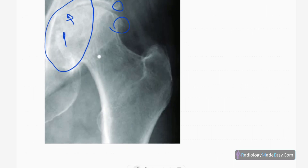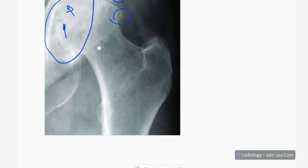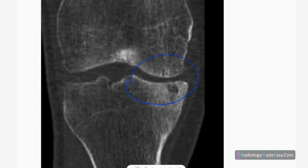This is the CT bone window for an osteoarthritis patient. You can see medial joint space narrowing, subchondral sclerosis, and a few osteophyte formations.